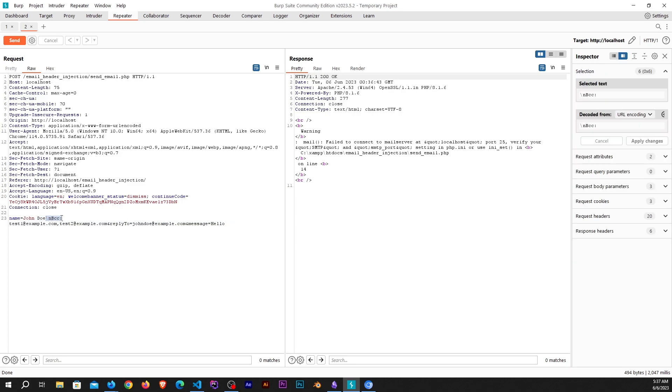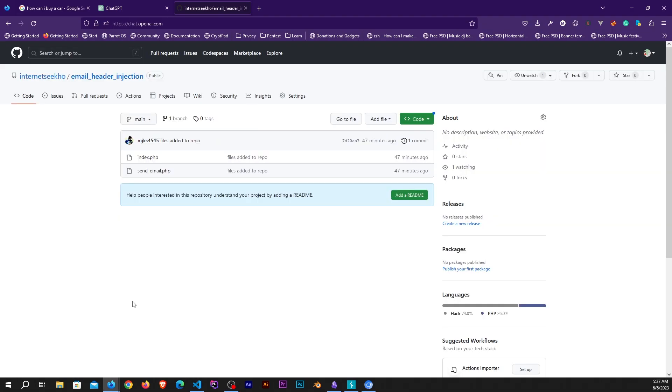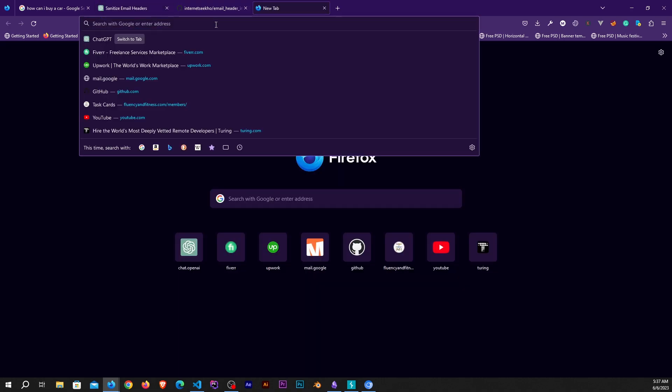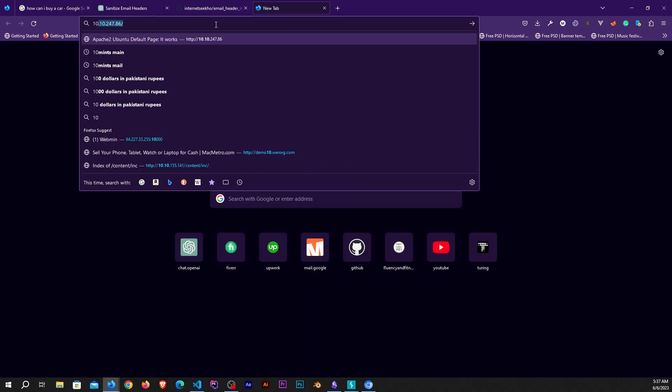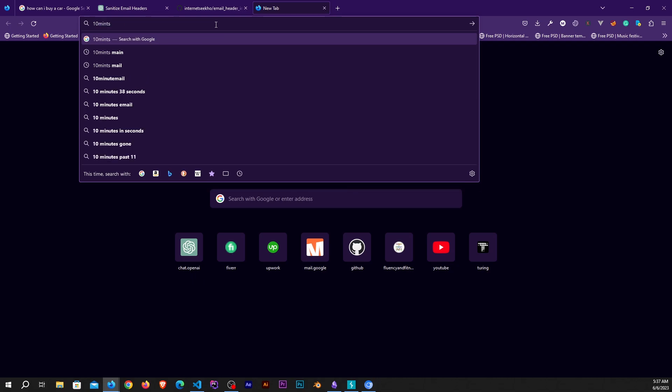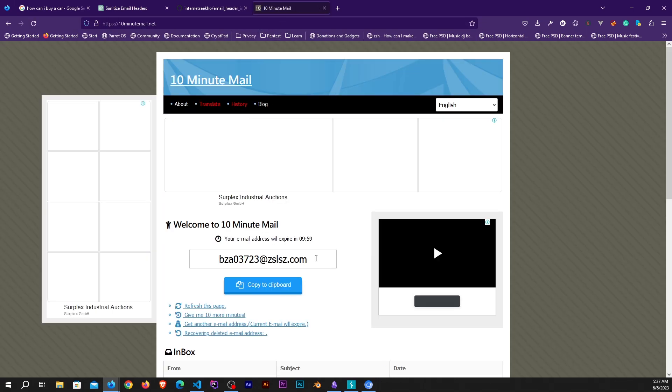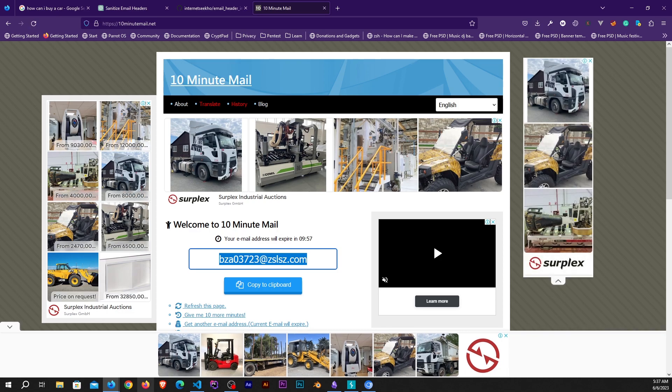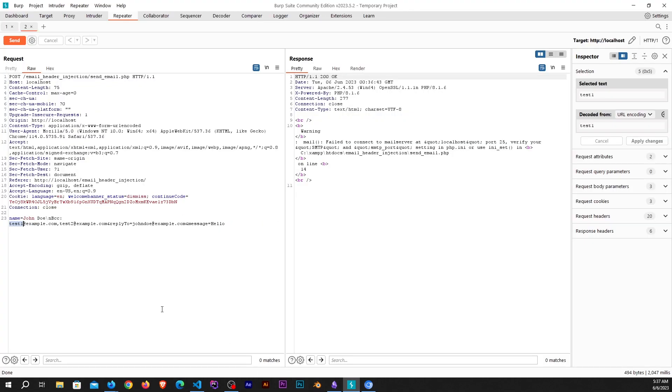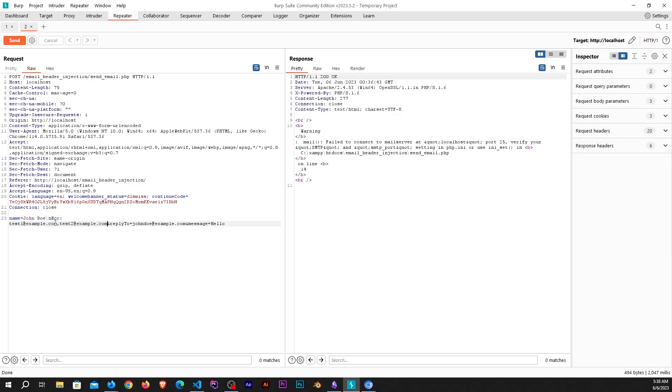As soon as I paste my payload, you can see we have a backslash n and we have bcc and after that we have emails. How you can detect the email header injection vulnerability is you can examine these emails. In order not to get detected, you can generate 10 minute email and you can generate quite a few and paste those emails. If you submit the form and you receive emails to the 10 minute mail, that means the form is vulnerable to email header injection.